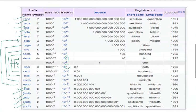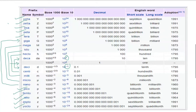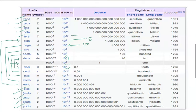As you remember deci deka, centi hecto, milli kilo, micro mega, nano giga, pico tera, femto peta, atto exa, zepto zetta, yocto yotta, then you can remember the values of these quantities. Sometimes questions are asked what is the value of 1 million or 1 billion. 10 to power 6 is 1 million, 10 to power 9 is 1 billion, and 10 to power 12 is 1 trillion.